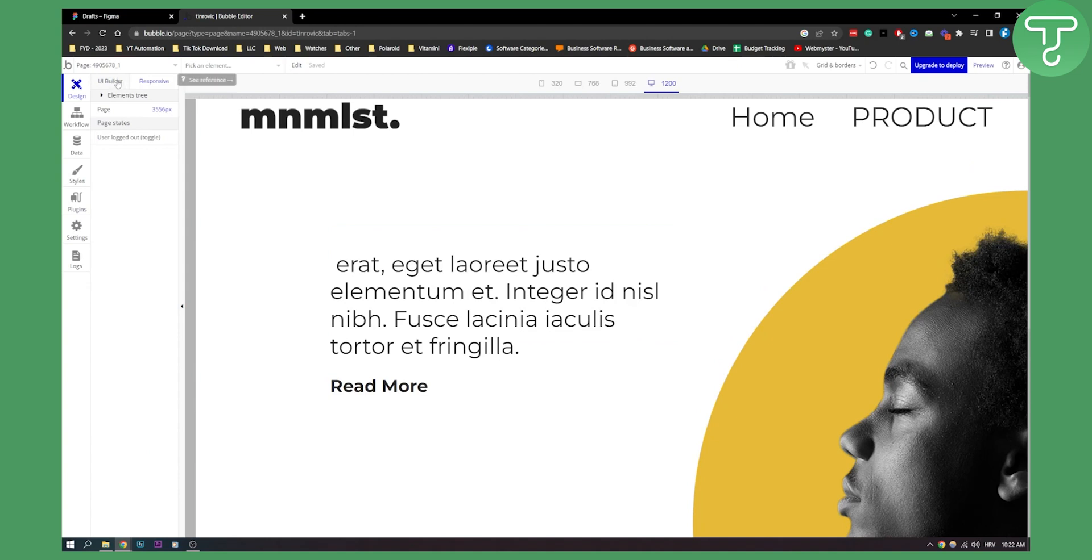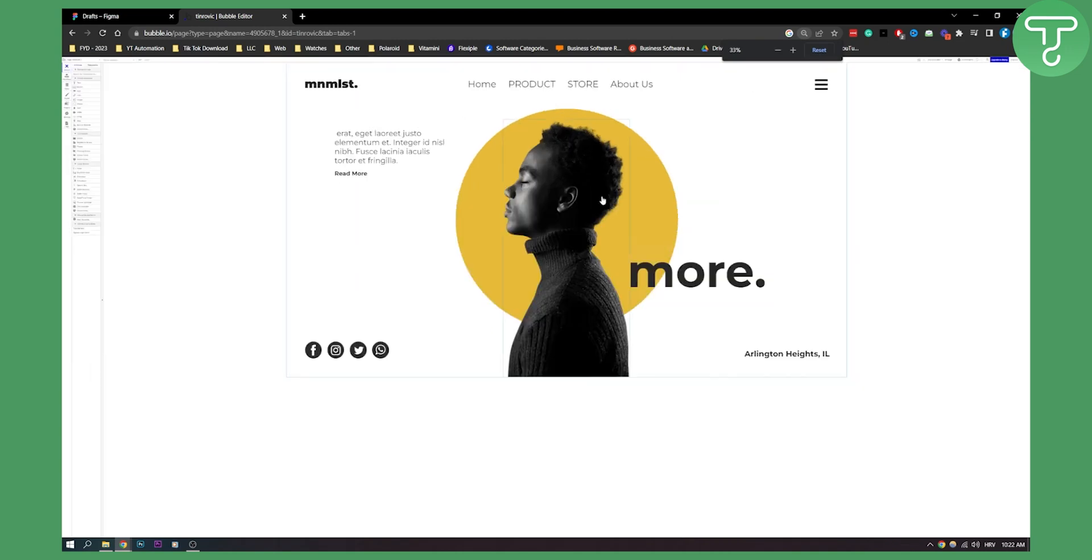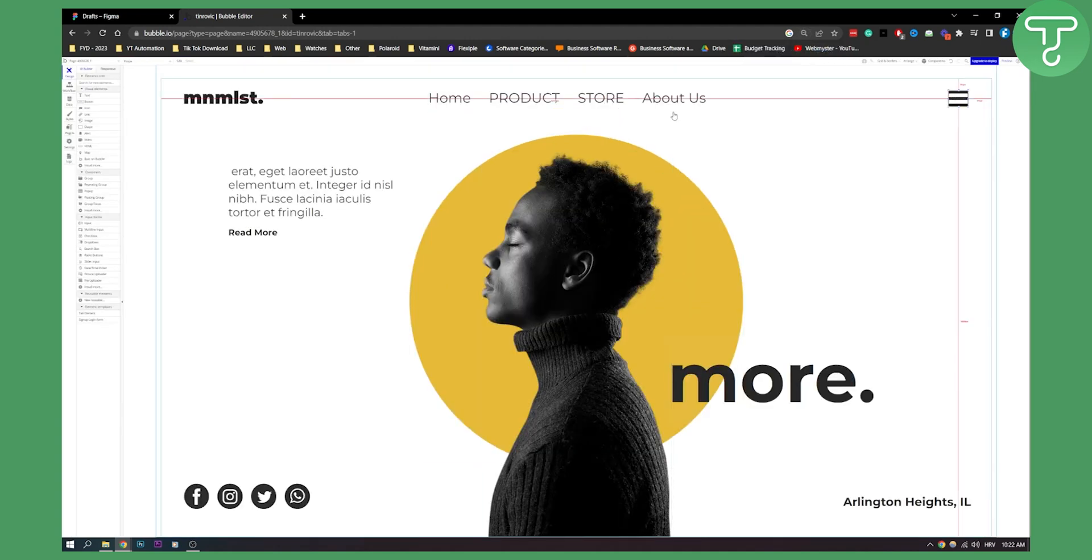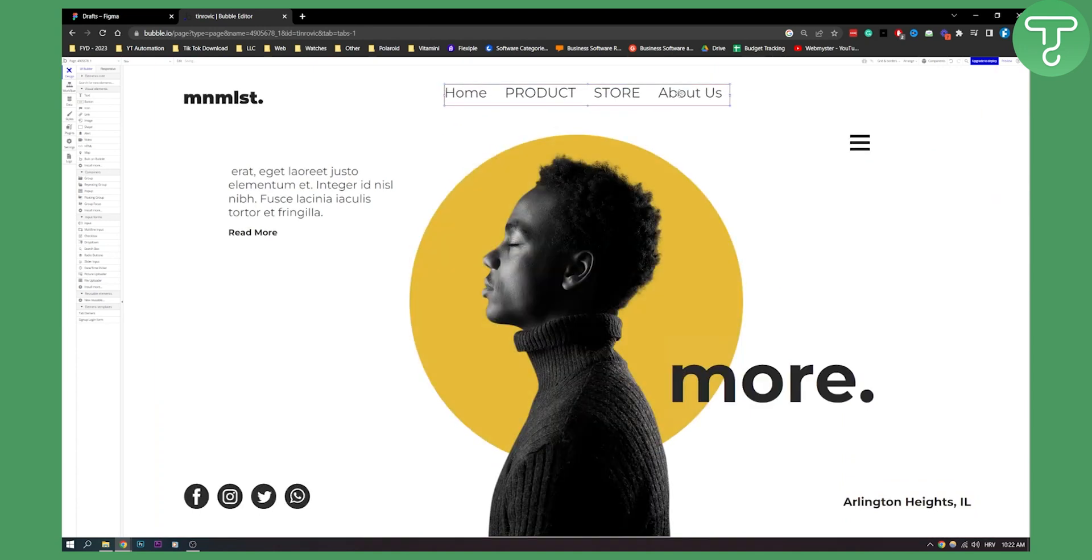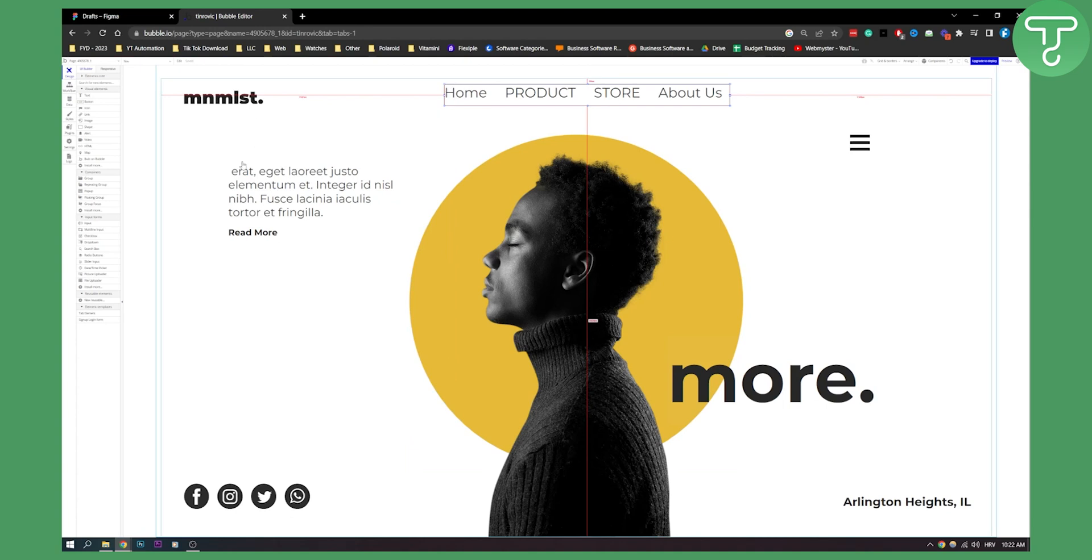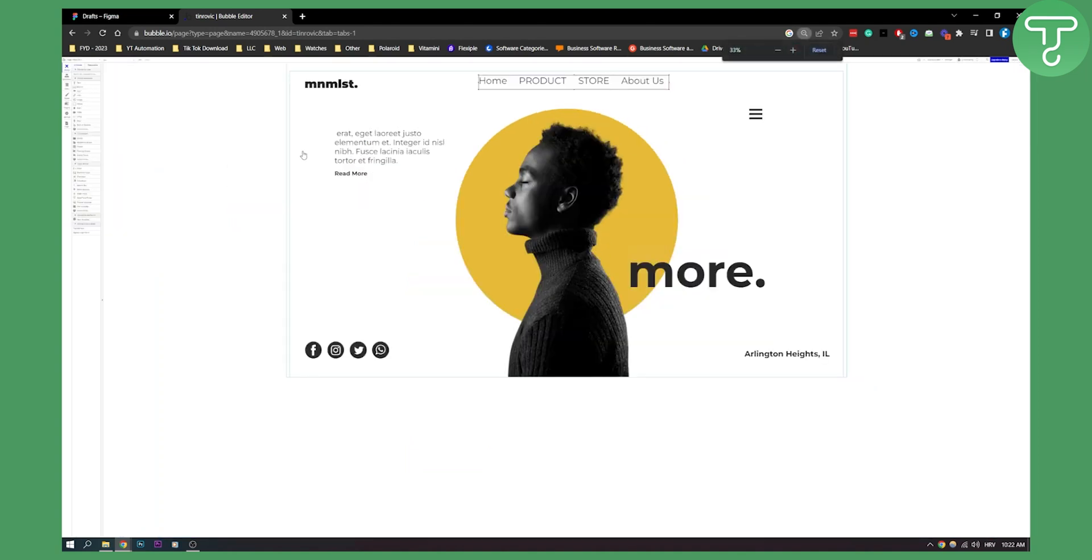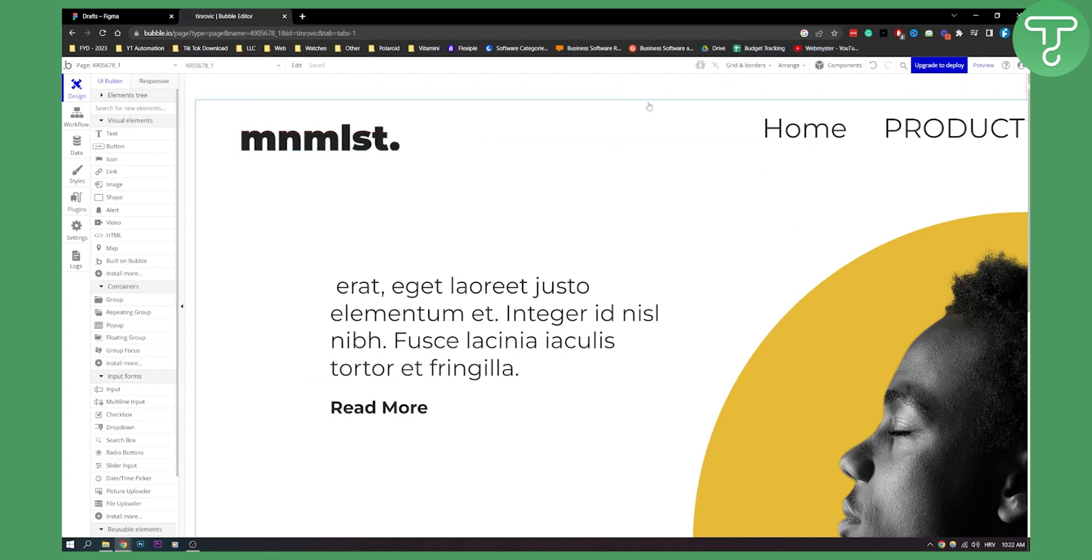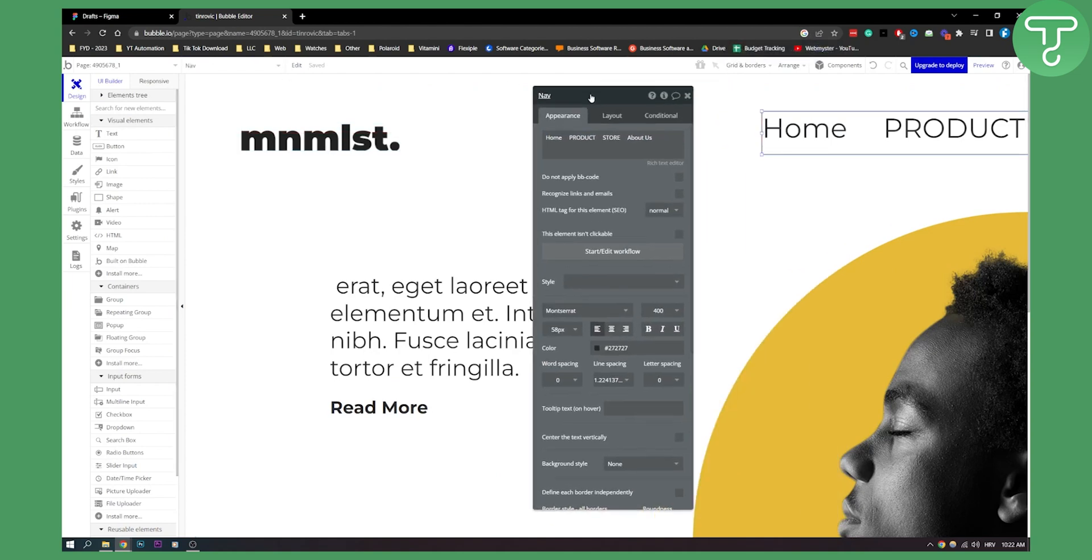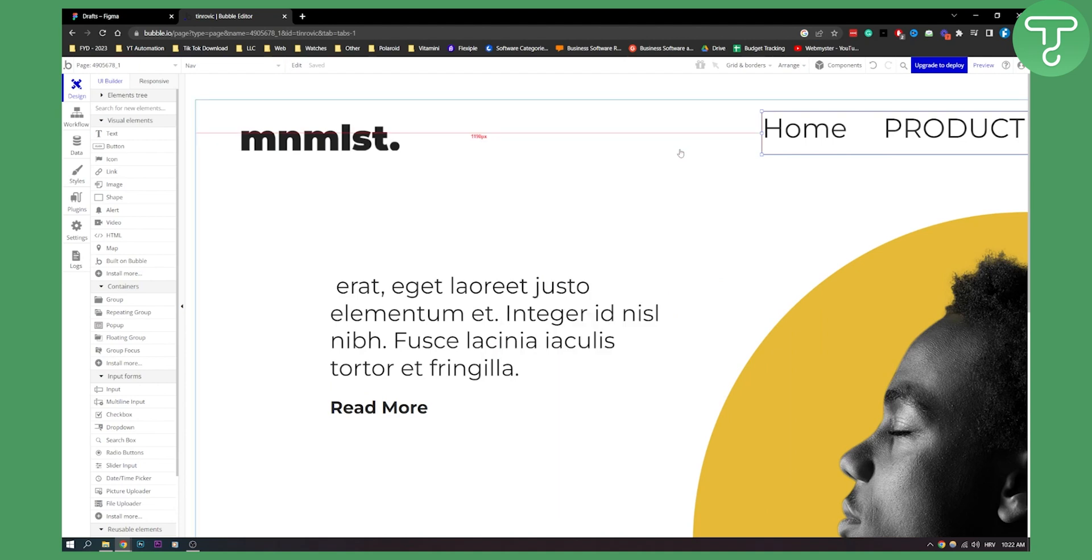You have a lot of different options. With control and your scroll wheel on the mouse, you can zoom in and out like this. You can change things by double clicking. You can also reset it right here. You can change many different things. It's similar to Figma, but this is how to import your Figma design to Bubble.